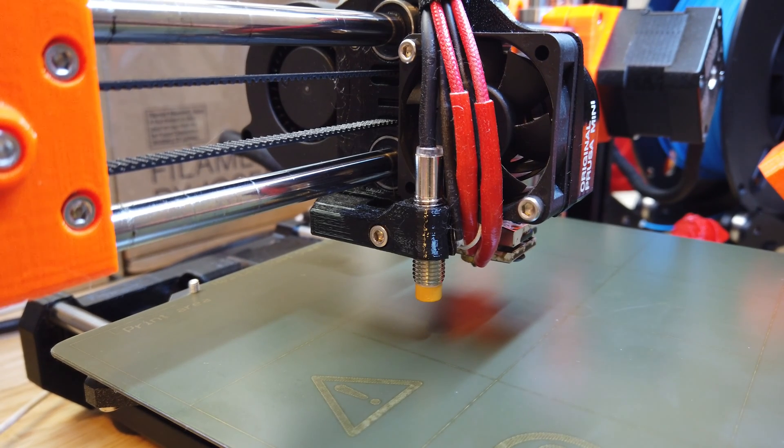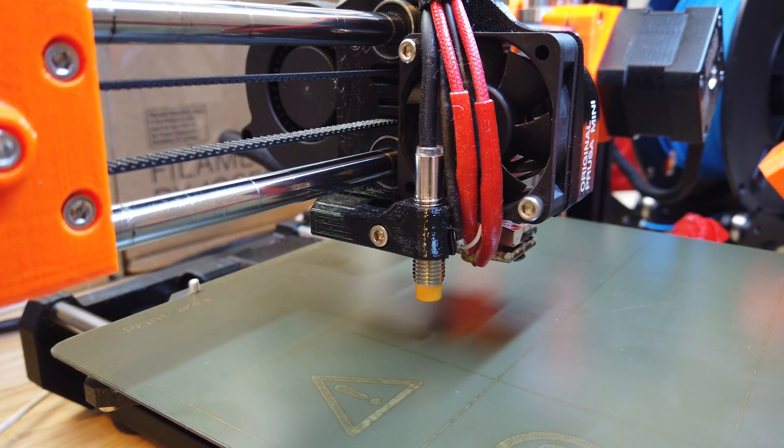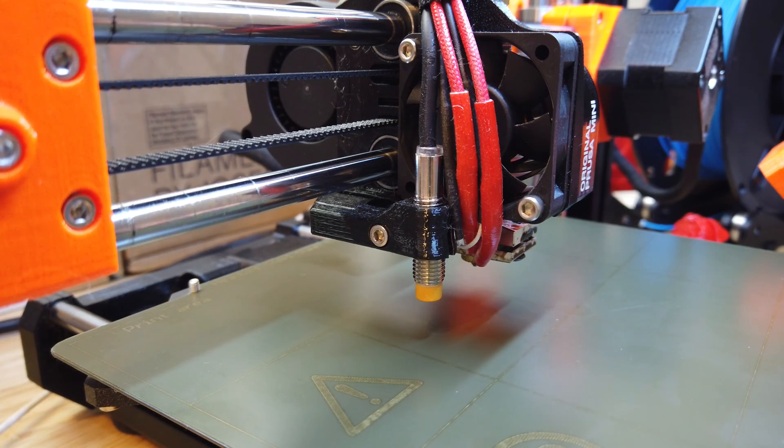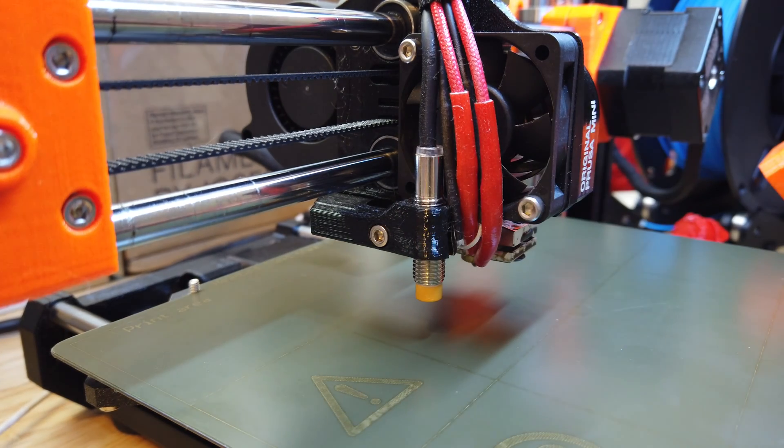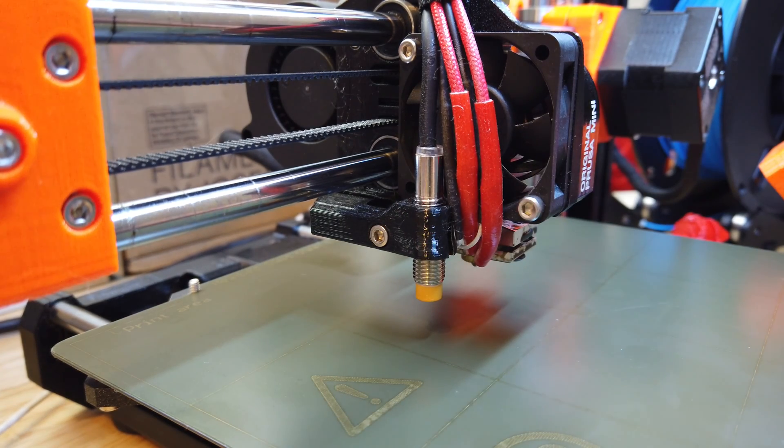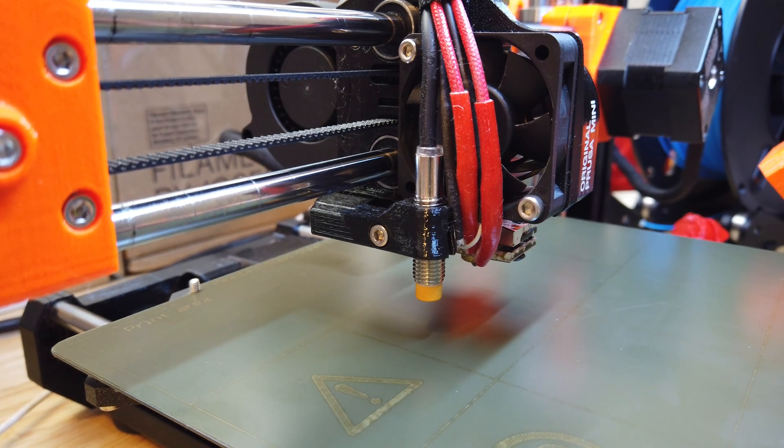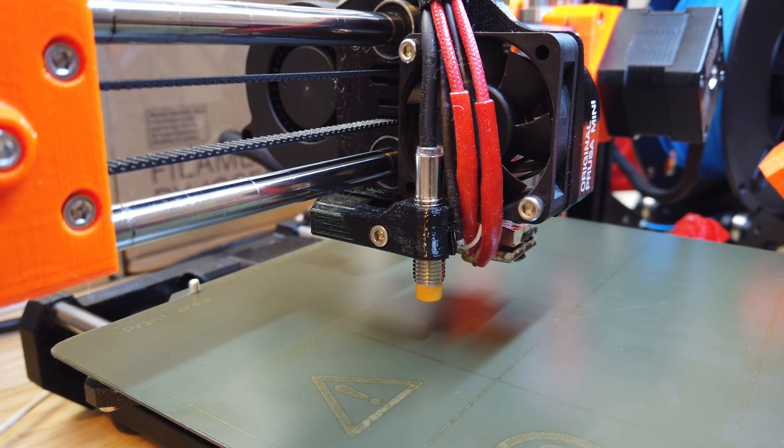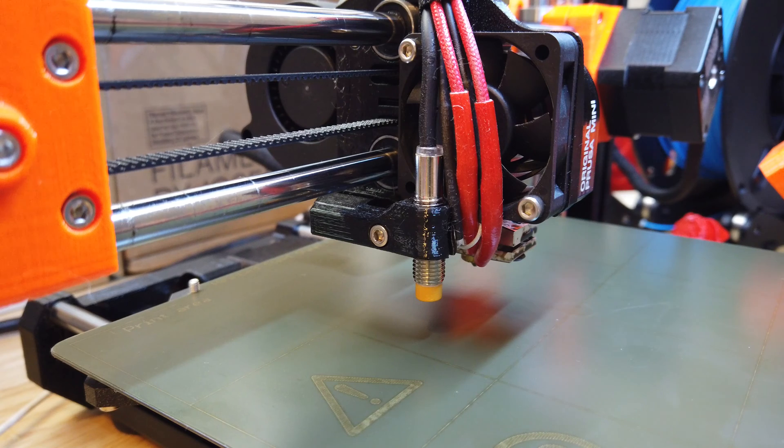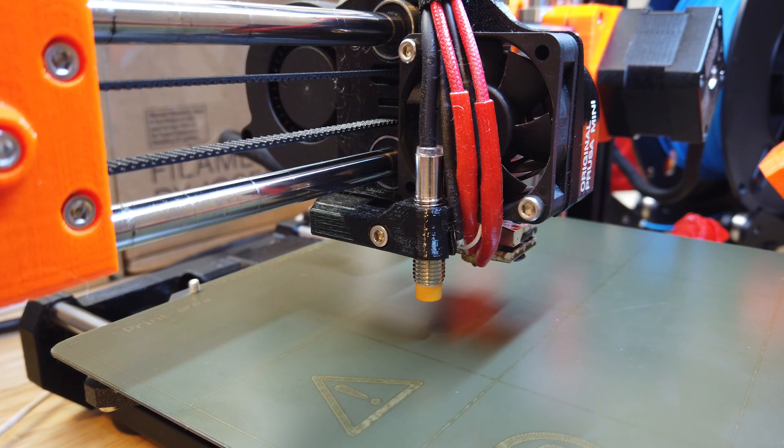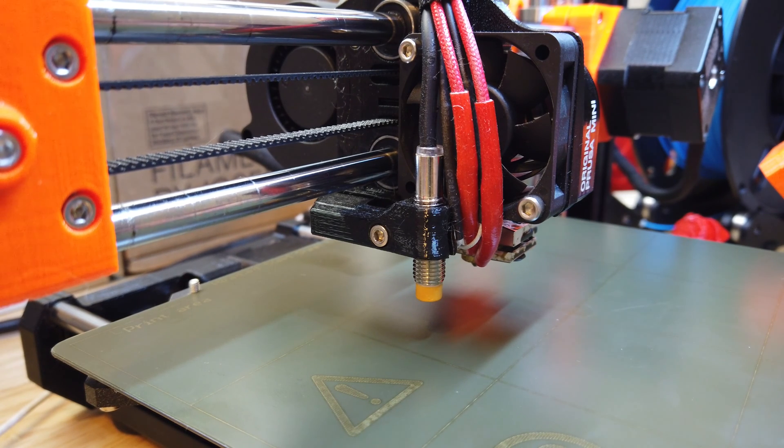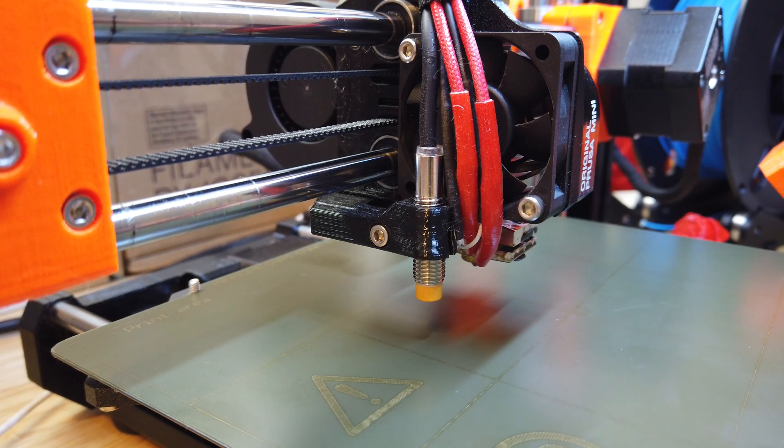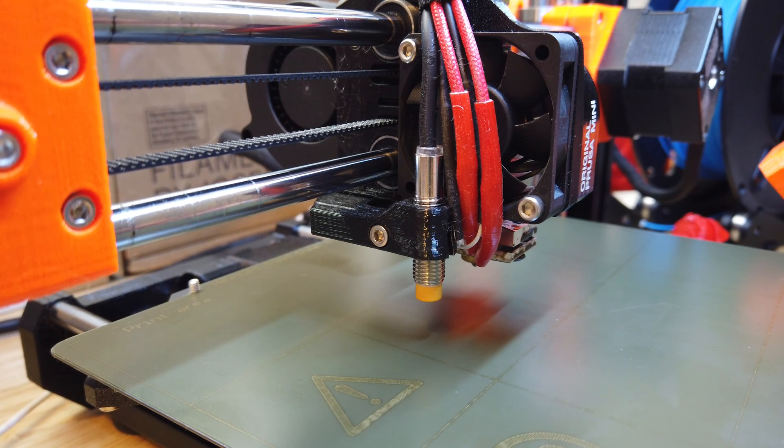Welcome back everyone, I'm Zell and today we're messing with the Prusa Mini, specifically this little guy right here. We're gonna set the height on this Minda probe. The reason we're doing this is because some of the first batch, and maybe more in the future, of these Prusa Minis come with the Minda probe set at the wrong height.